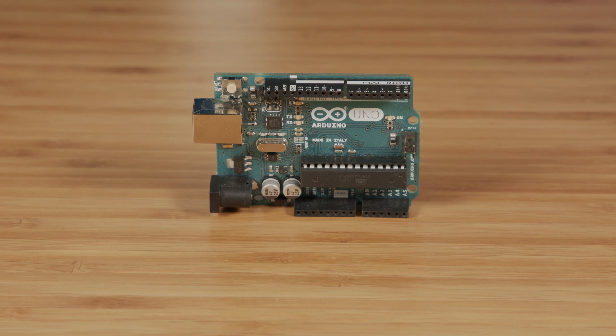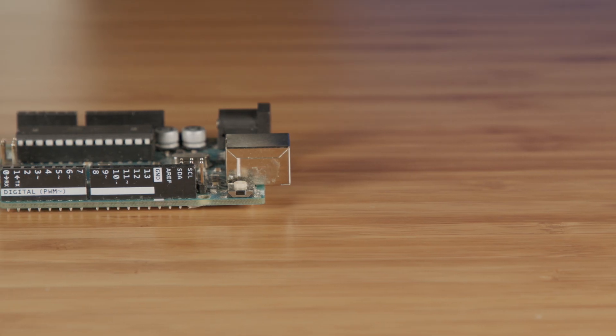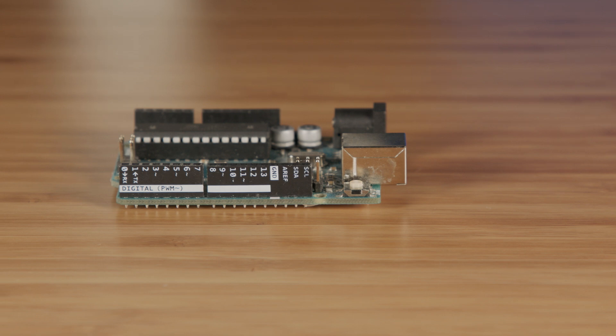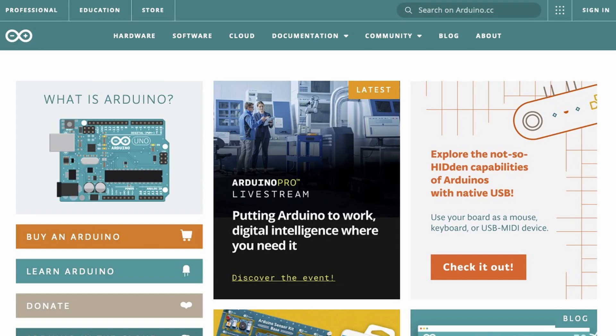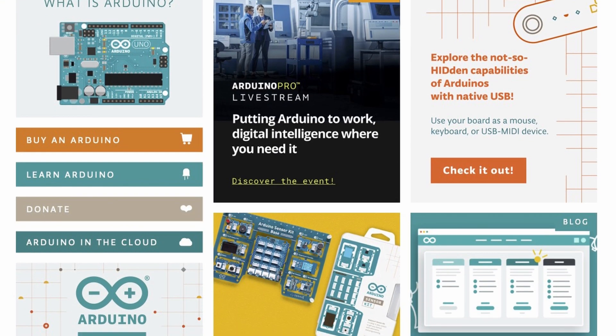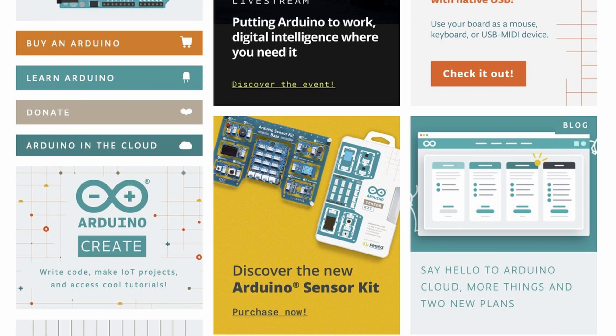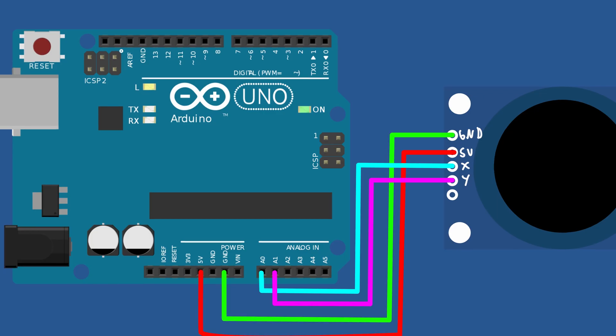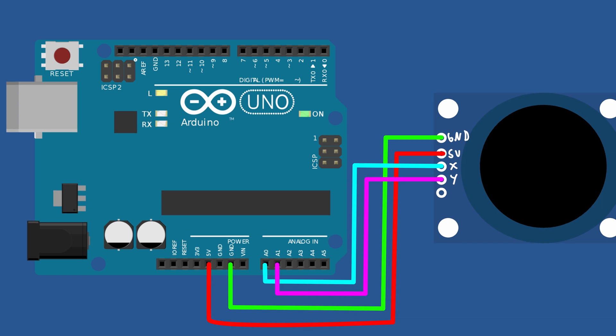We now need to make sense of these raw voltage values and convert them into something that the computer can understand. To do this, we are going to use a device called a microcontroller, which essentially is a very little computer that has many inputs and outputs. The simplest microcontroller to get started with is the Arduino platform, which provides us a very easy way to get into the world of embedded programming. Let's start by connecting our joystick to our Arduino. We want to make the connections shown on screen now.